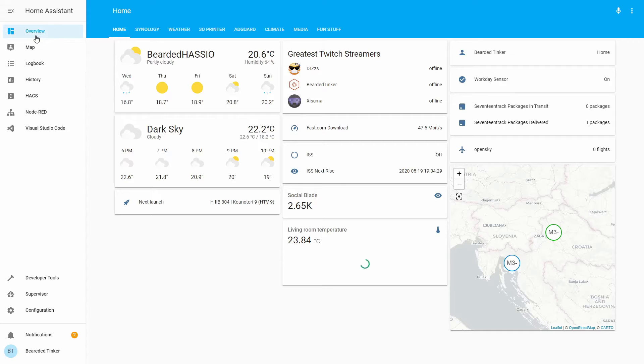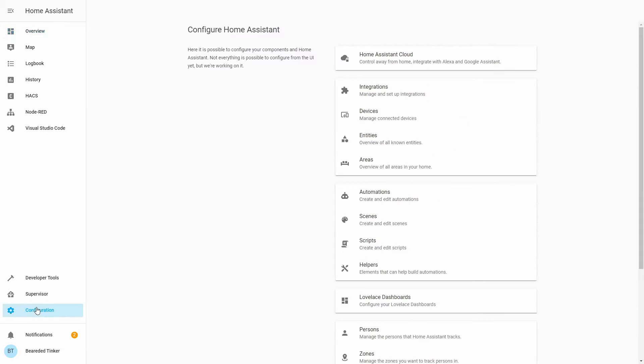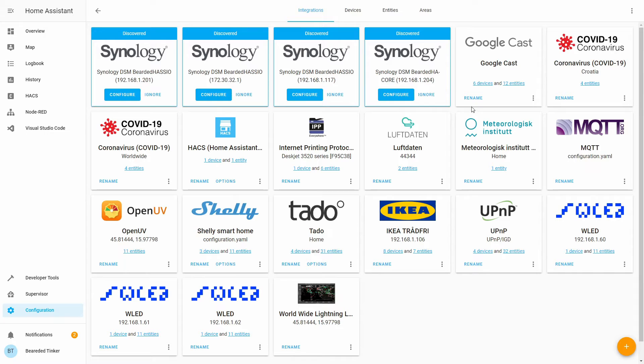The easiest way to add the integration since version 0.109.0 and I think this should be a preferred method to everyone is go to configuration, integrations and here you will see Synology devices that have been discovered. As you can see I have a bunch of them here. The configuration is pretty easy.